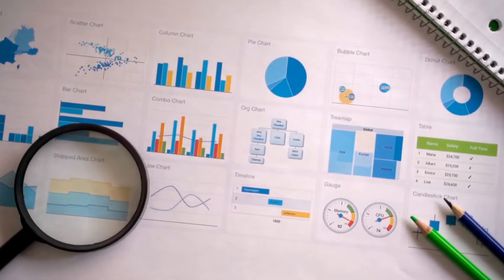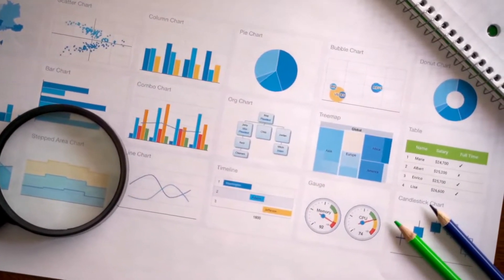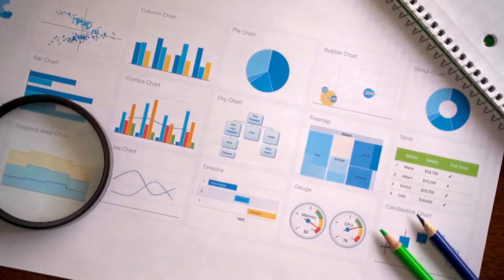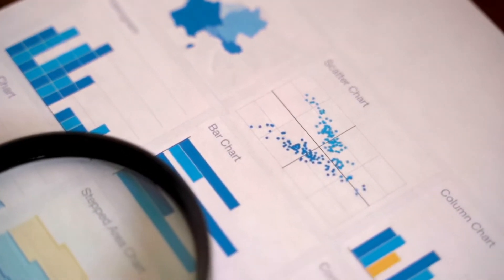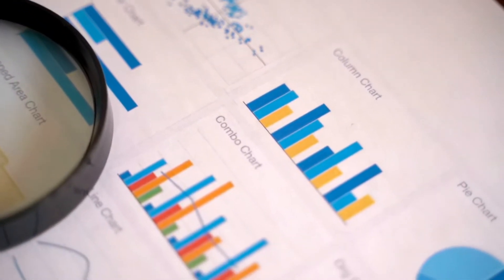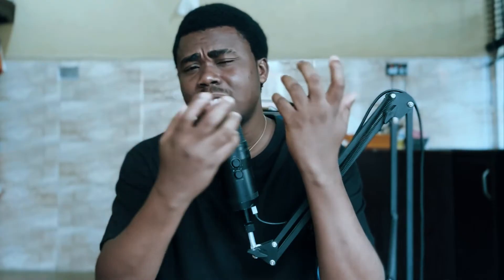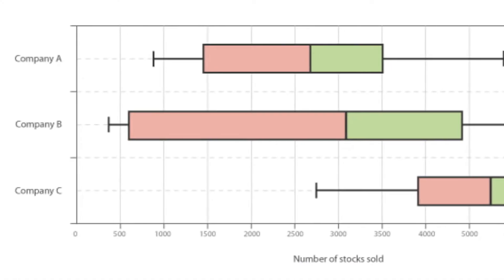Bar charts, pie charts, and histograms only focus on how the variables in our datasets interact with each other — the highest bar or the largest sector represents the variable with the highest frequency or largest size. But this is not how the box plot works.